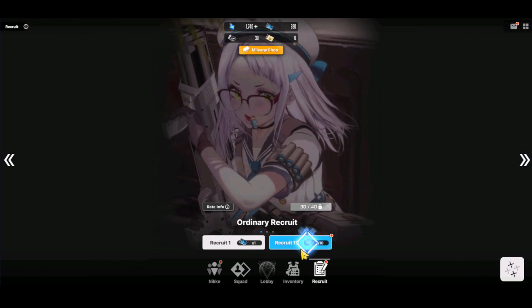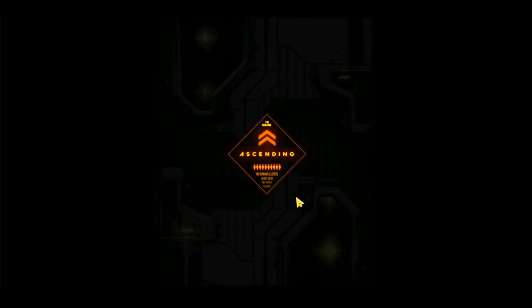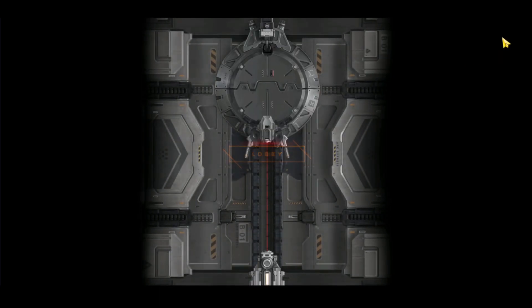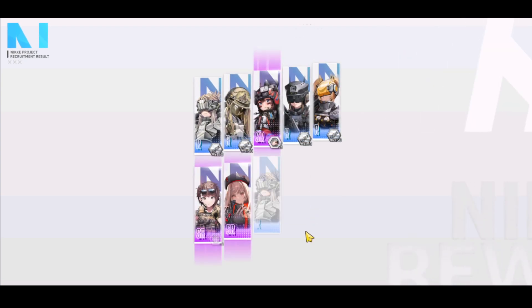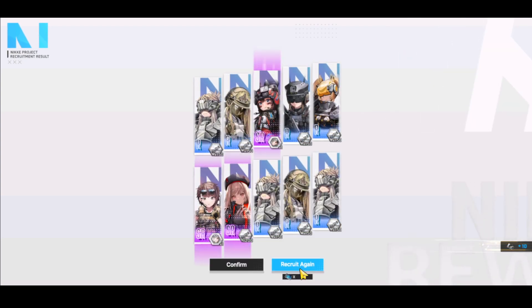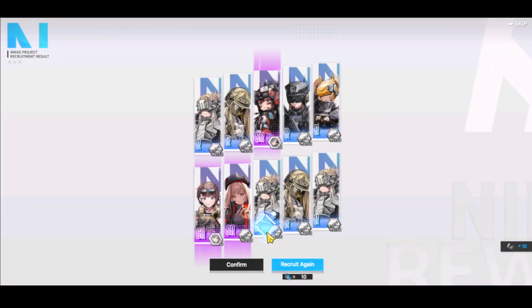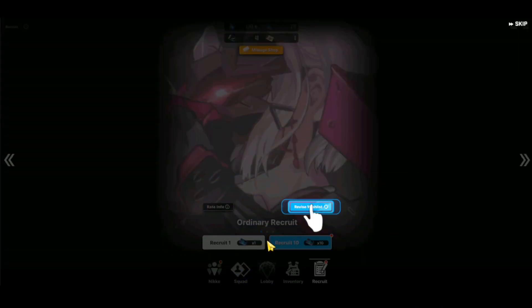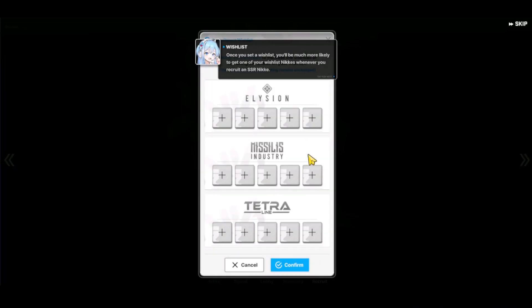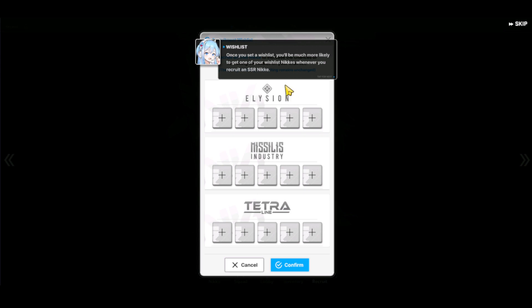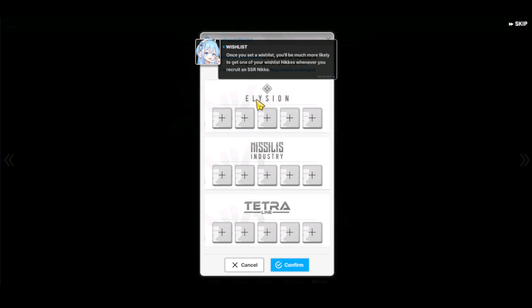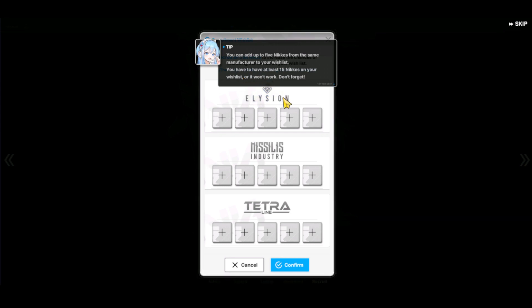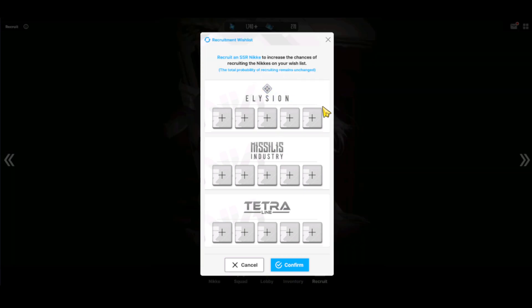So if we do Recruit, this is my last of my 40th or 30 to the 40th pull. And after that, it will unlock the wishlist. So I'll confirm. Let's see what the tutorial says. Revise the wishlist. Once you hit a wishlist, you'll be much more likely to get one of your wishlist Nikke whenever you recruit an SSR. And you can add up to 5 Nikke's from each manufacturer. And you have to at least have 15 or it won't work. So you need to fill out all the slots.